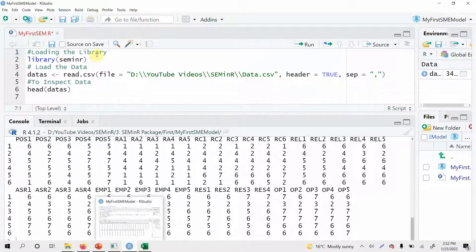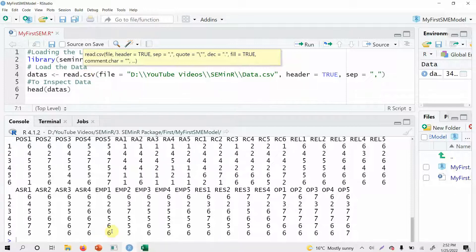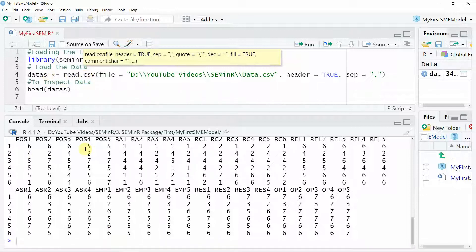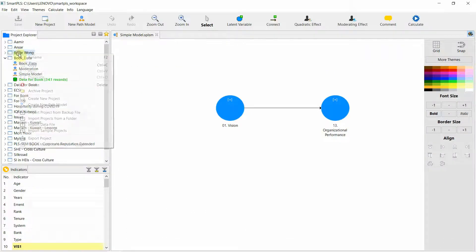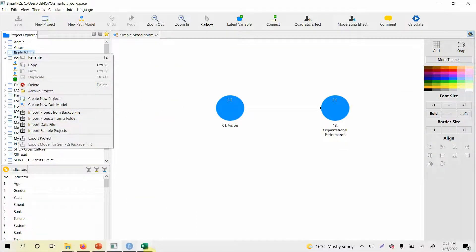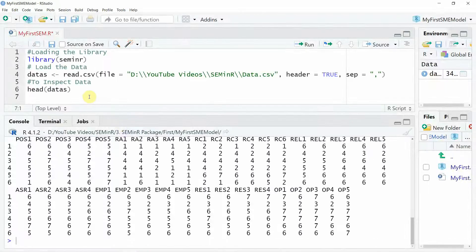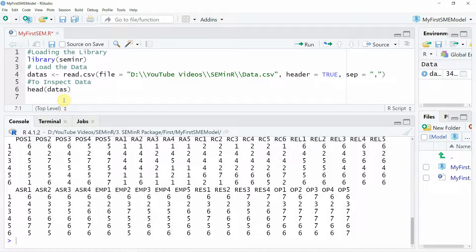This is similar to what we've been doing in SmartPLS. There we do it by clicking; here we are doing it by commands. In SmartPLS you would right-click, import a data file, and that's it. Here you have to write the commands. The next thing you need to do after inserting the data — in SmartPLS — is develop or create your model.